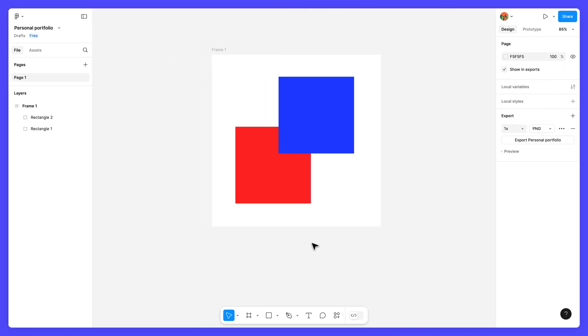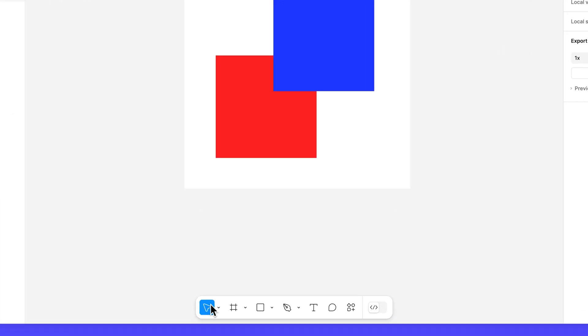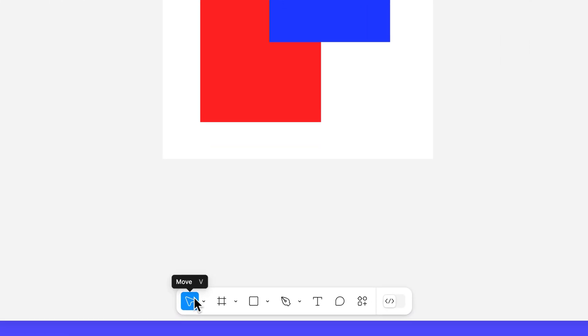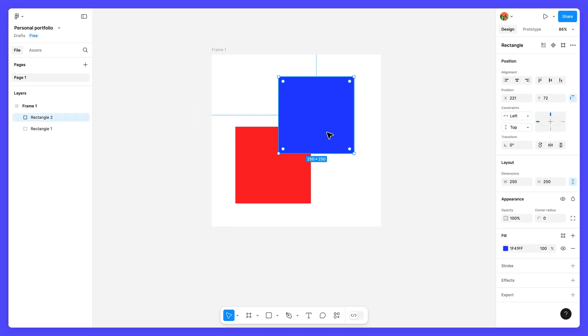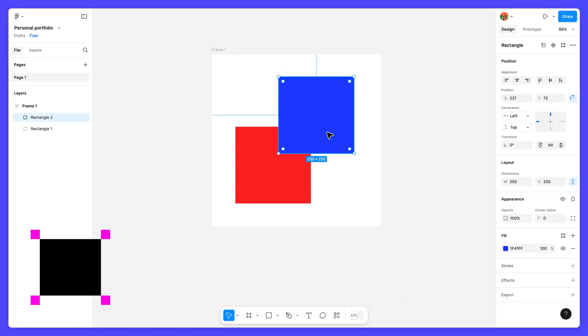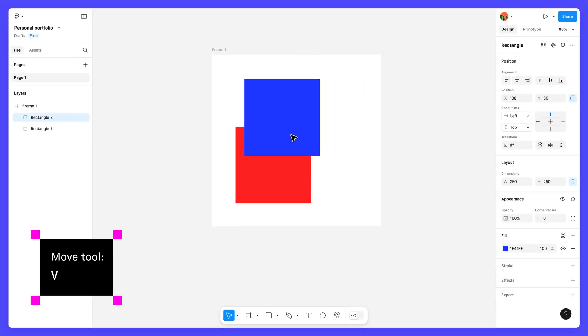Finally, let's talk about the canvas. This is where you'll create, refine, and organize your designs. The Move tool lets you select and move objects on the canvas. Select the Move tool from the toolbar or press V on your keyboard.